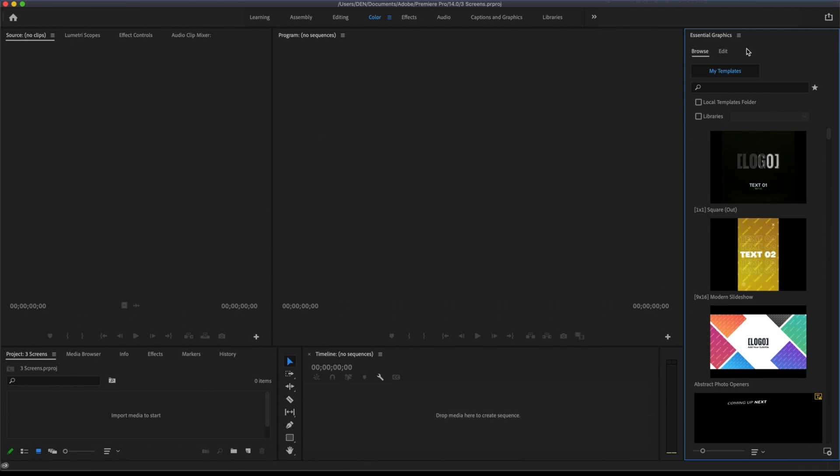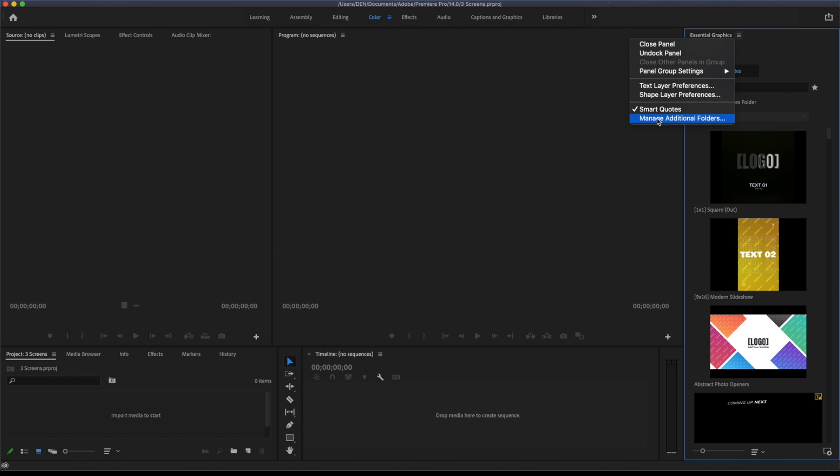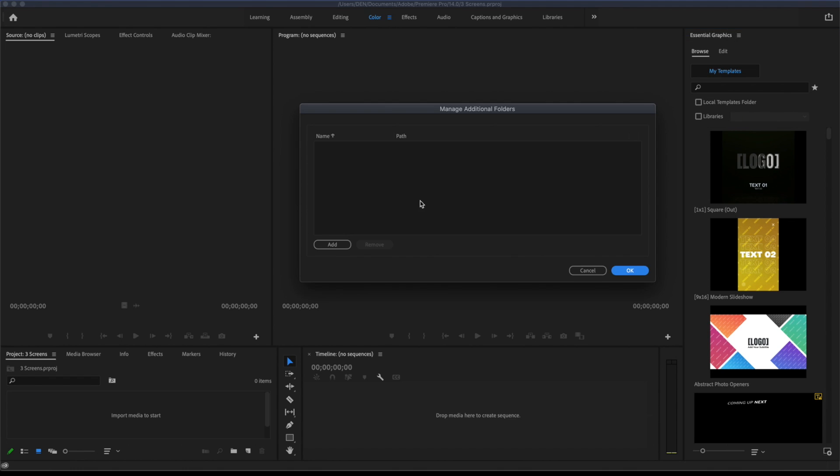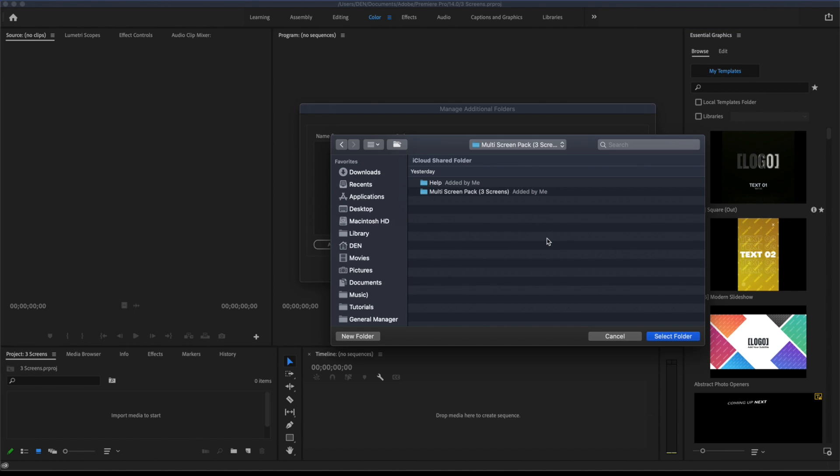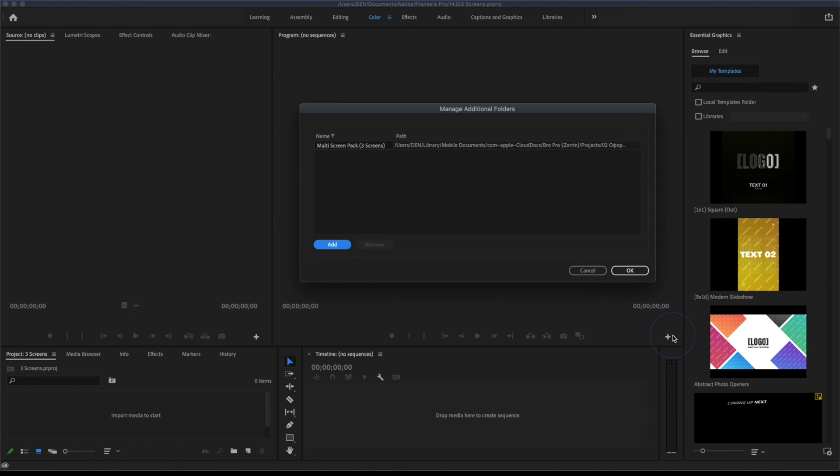Next, use this button to import your template into Premiere Pro. Choose the folder which you downloaded from VideoHive and select Template File.